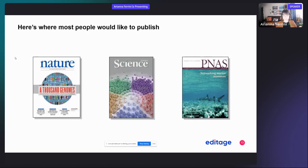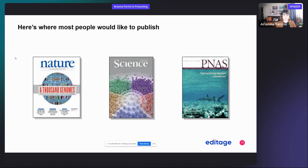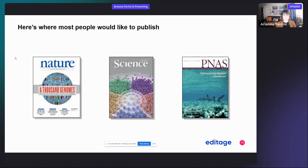These are of course very prestigious journals, and they are also very general. So Nature and Science would publish anything related to any scientific discipline that's important. You can see how prestigious they are, because if something gets published in Nature or Science, it means it has really wide implications and is really important for the whole scientific community, not just for a specific field.